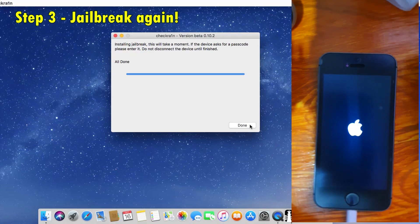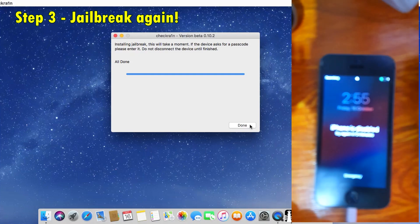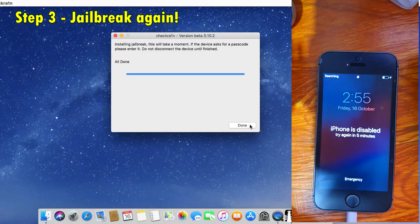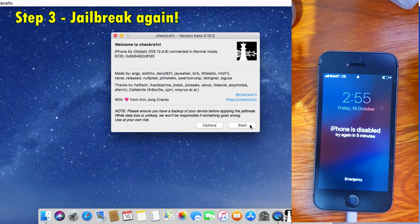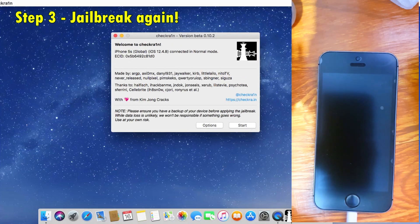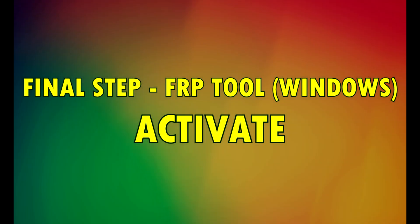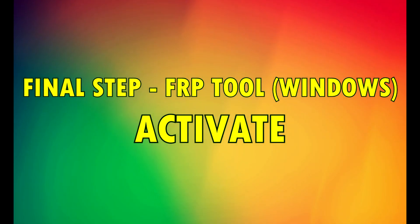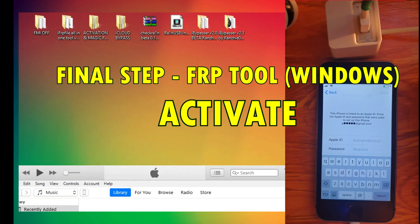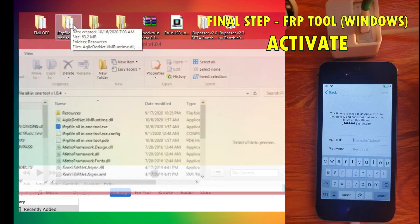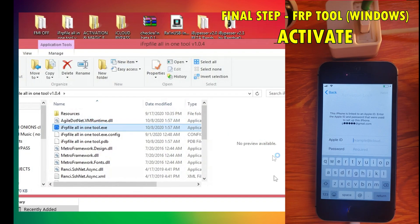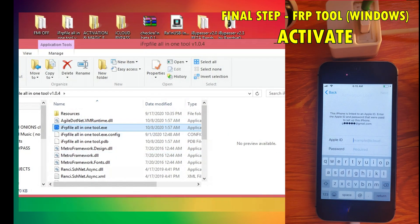The final step is to activate the device using the same FRP tool. So let's go ahead and open the file. Now let's go back to the passcode option and then click the activate button.